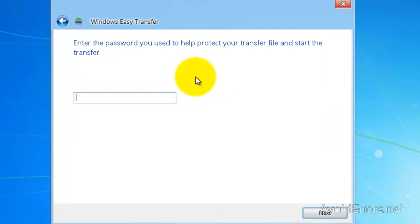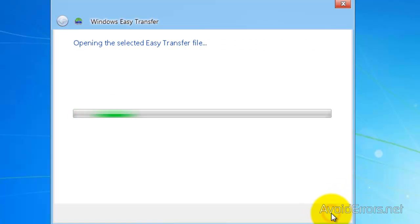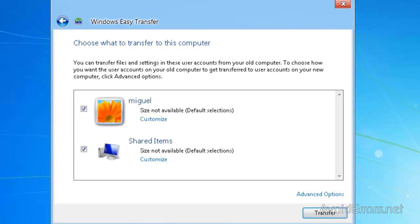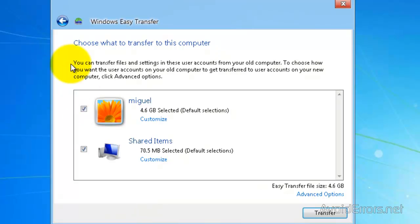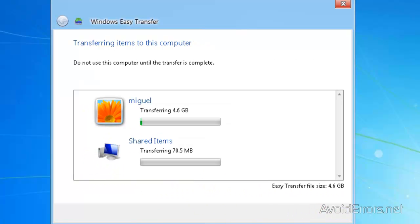And now type the password you used to protect your file transfer. And click Next. Perfect. Now you can choose what to transfer to this computer by removing or adding checkmarks or clicking on Customize so you can customize what comes in here. I'm going to leave it as default and then click Transfer.